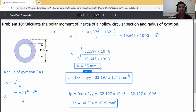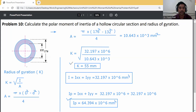Summary of final answers: the polar moment of inertia Ip = 64.394 × 10⁶ mm⁴, and the radius of gyration k = 55 mm. These are the final answers.